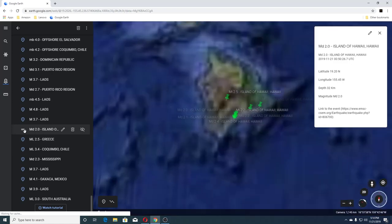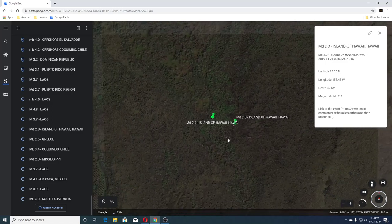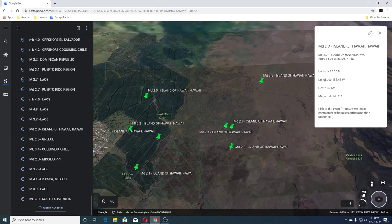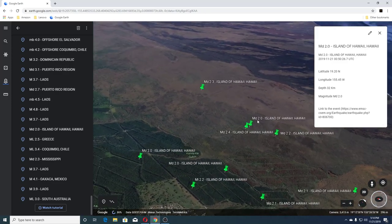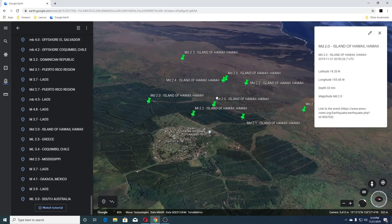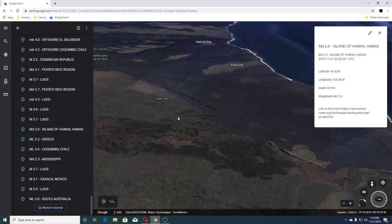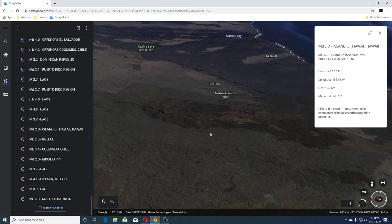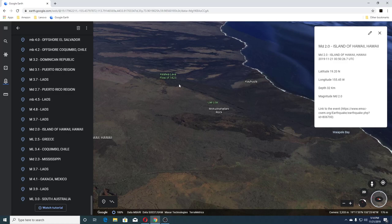I don't know how that happened but this is near the other one — looks like there's a nice little swarm here. And that's KOA Lava there.